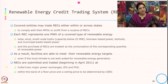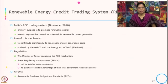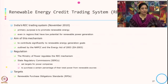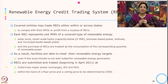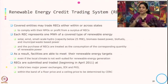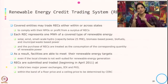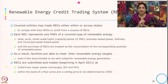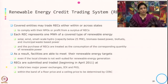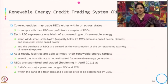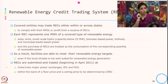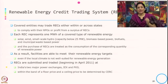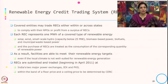The covered entity may trade REC either within or across states. If they are using more renewable energy beyond the target, they have a surplus, which they can sell to other industries using less renewable energy than their target. Covered entities may trade REC to comply with their RPO or profit from the surplus. Each REC represents one unit of a type of renewable energy — that is solar, wind, small scale hydro, biomass based power, biofuel and municipal waste based power — and the purchase of an REC is treated as corresponding to that quantity of renewable power.